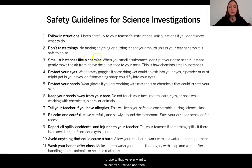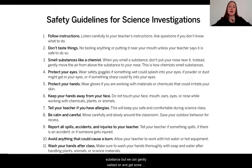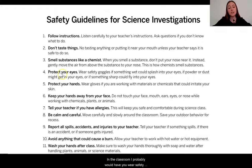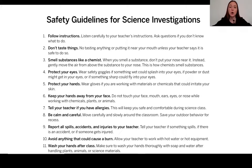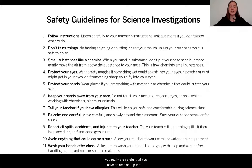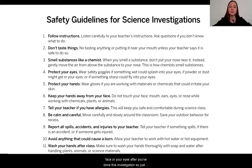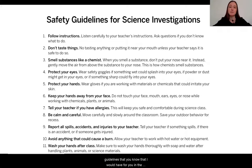For smelling, we really don't want to put our noses into the substance, but we can gently waft and get some smell data that way. In the classroom, I probably would have you wear safety goggles, but I realize you probably don't have these at home. The things I've asked you to use are not really going to be very harmful, but make sure you have an area set up, there aren't going to be spills, and you aren't touching your face and eyes after the investigation. Follow the same guidelines that you know I would have for you in the science classroom.